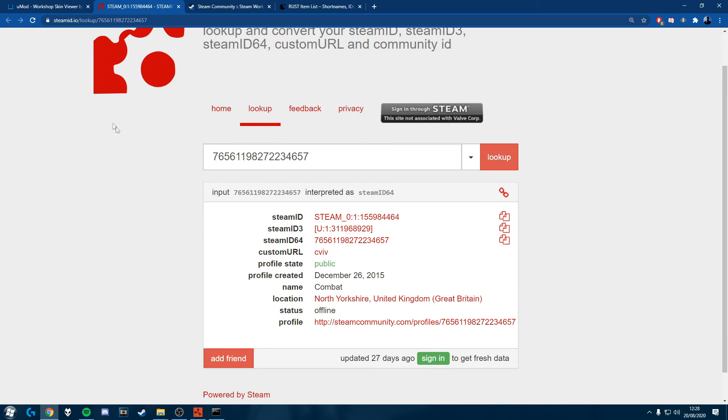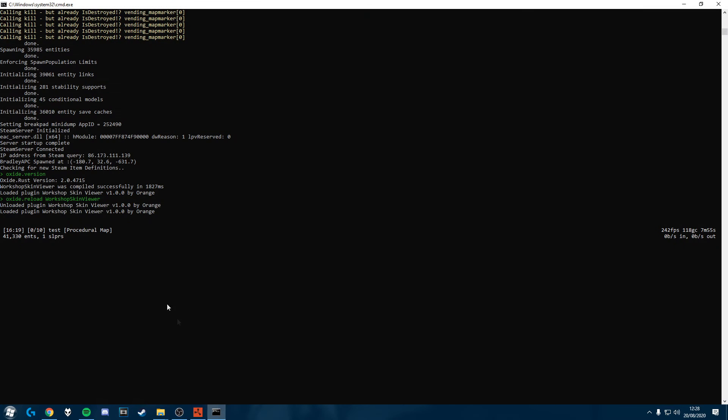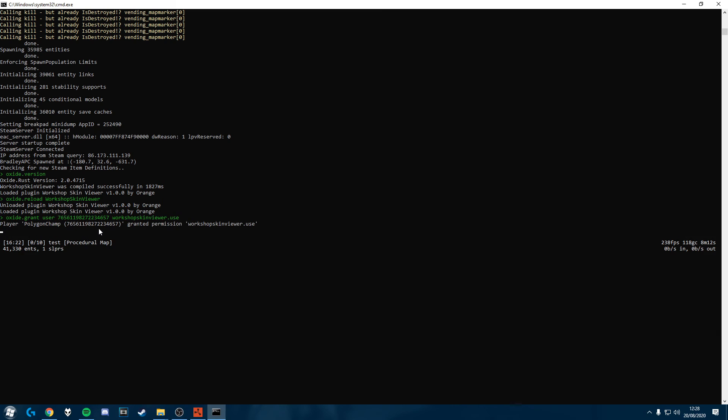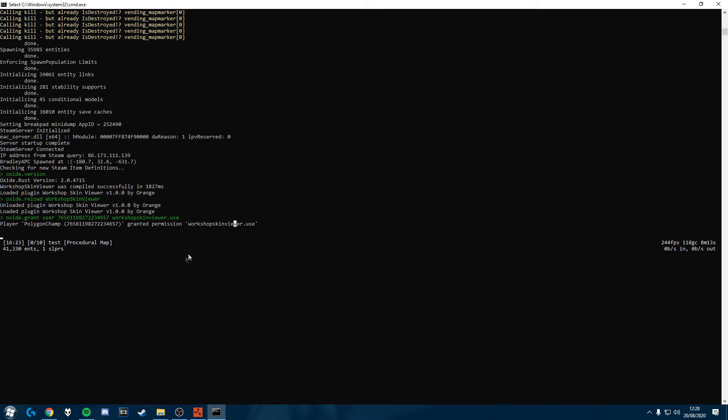You can find this at Steam ID.io, a ton of other websites. So I've got mine here. So we're just going to go into our console. We're going to do Oxide dot grant user, paste your Steam 64, and then workshop skin viewer dot use. You'll see here it's given me workshop skin viewer dot use. So now that that's all done we can hop into our server.